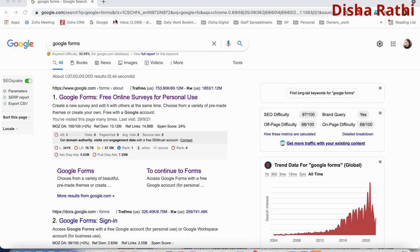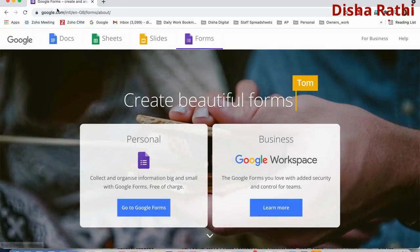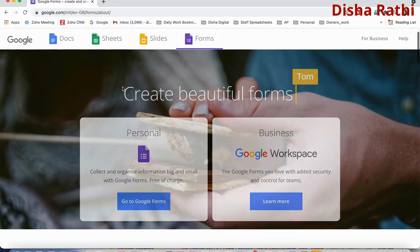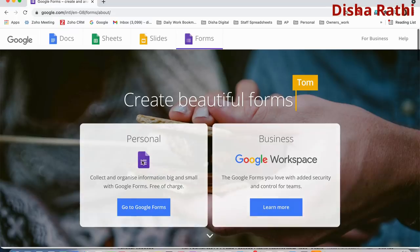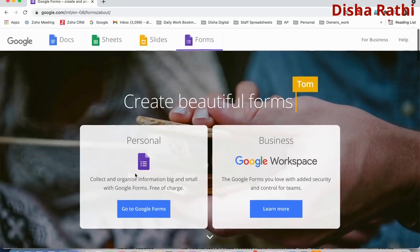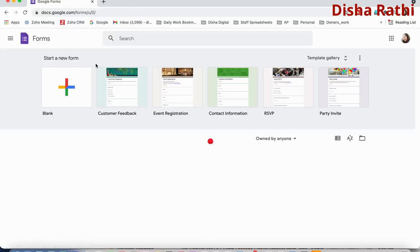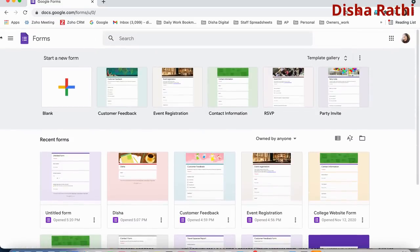Hey all, myself Desha. Welcome to my channel. Today in this tutorial I'm going to teach you about Google Forms — how you can create an amazing and beautiful Google Form. So let's get started. Simply search for Google Forms in Google and you will find this page. This version I'm showing is on the laptop. I'll share the link in the description box as well.